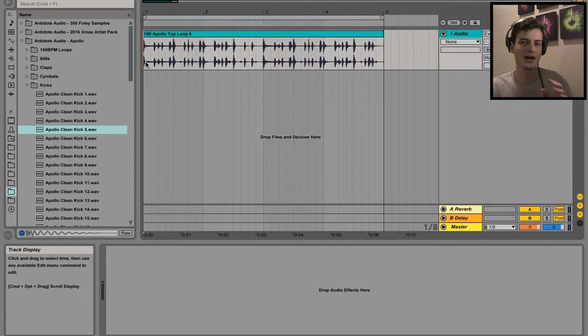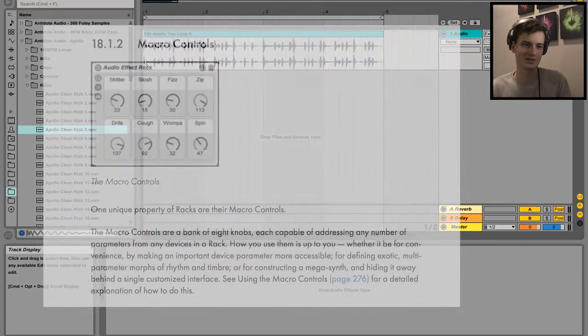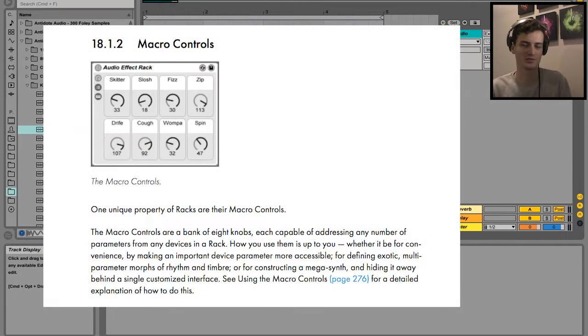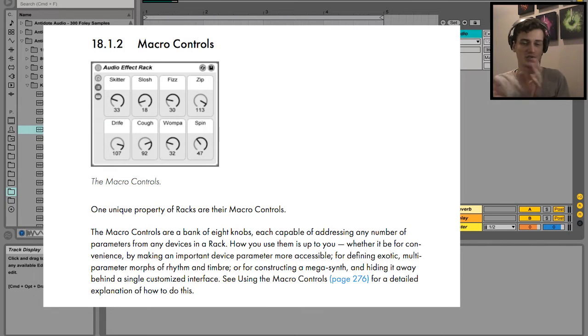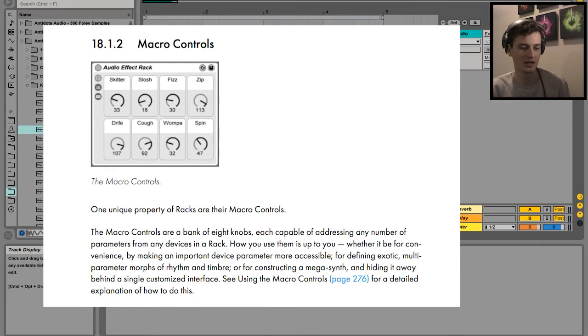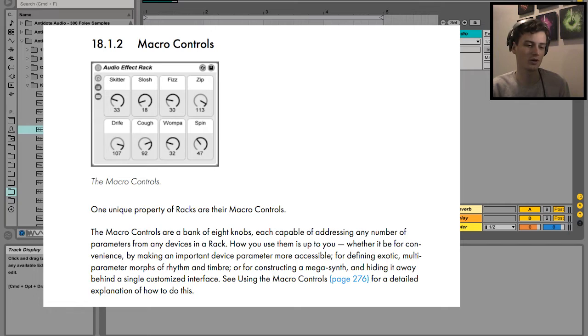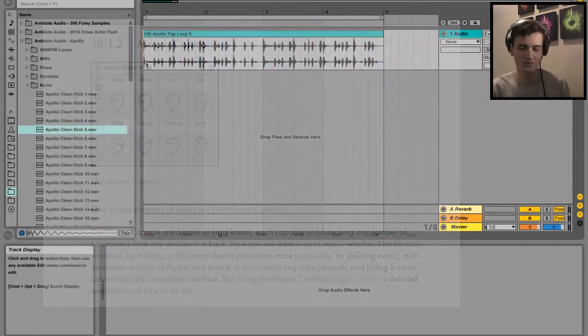So essentially what macros do is they allow you to map multiple parameters in your audio instrument MIDI effect racks to just one knob and make things a lot simpler. They've got quite a lot of uses, so I'm going to dive into it.